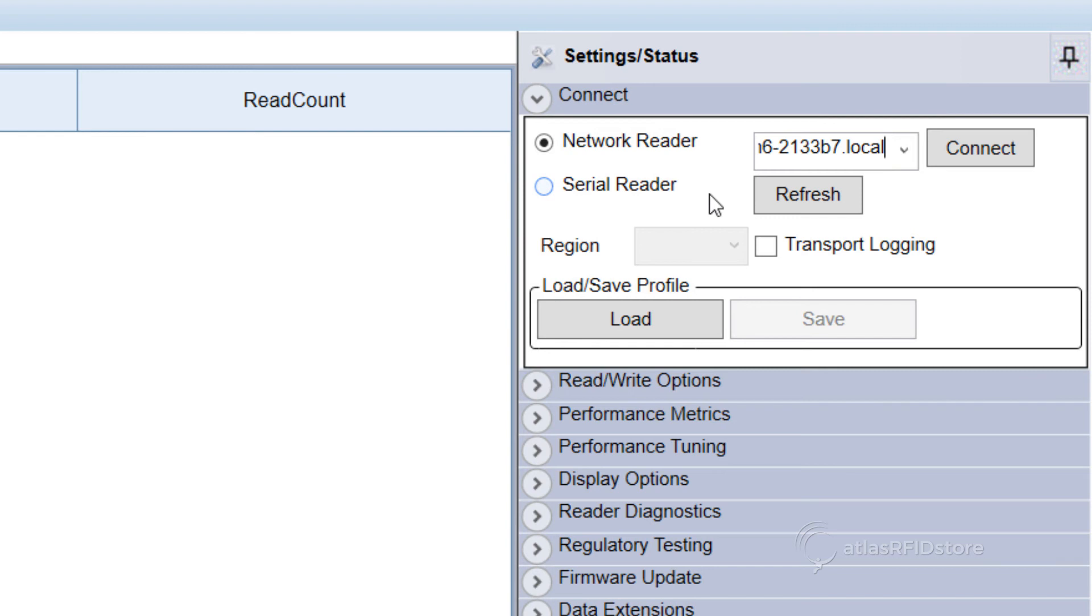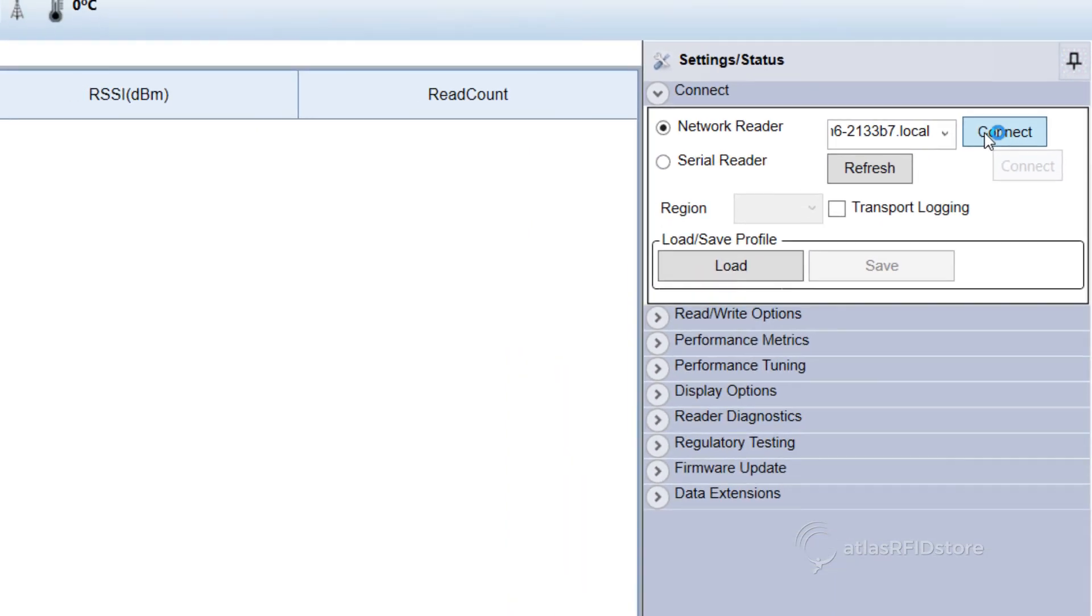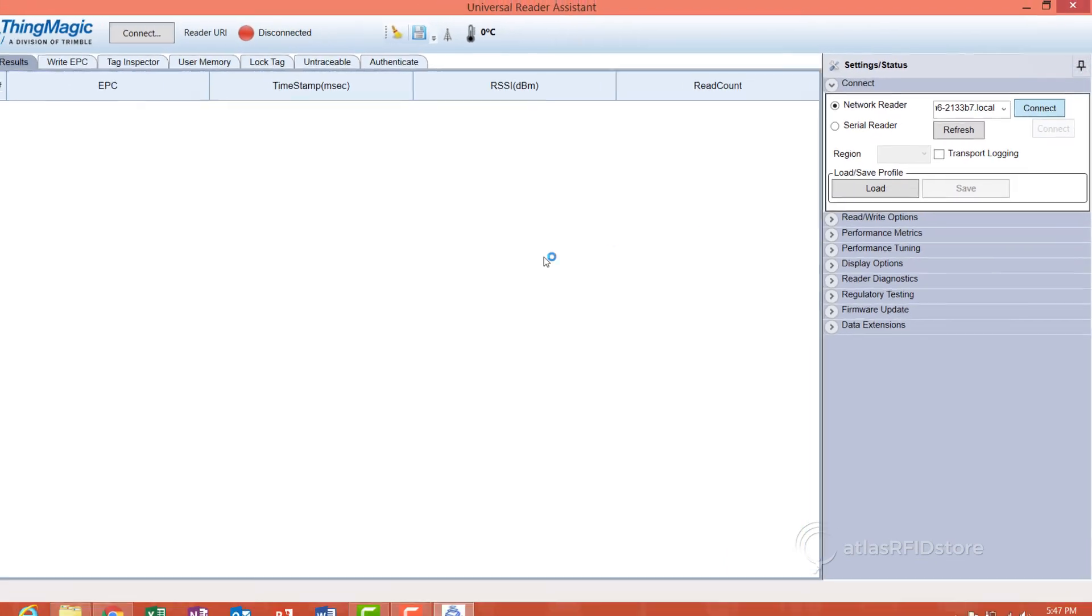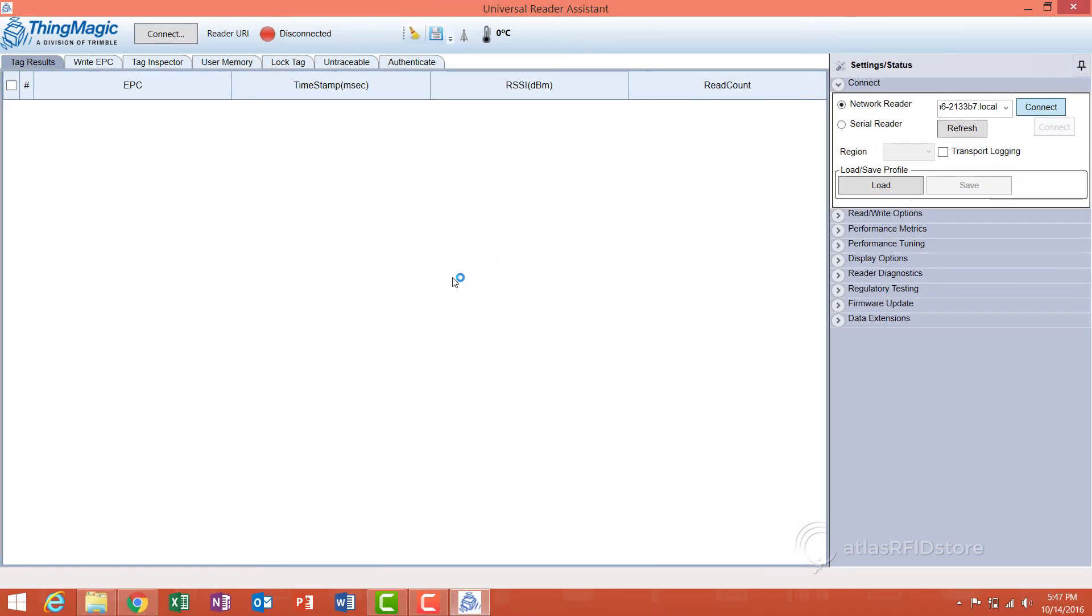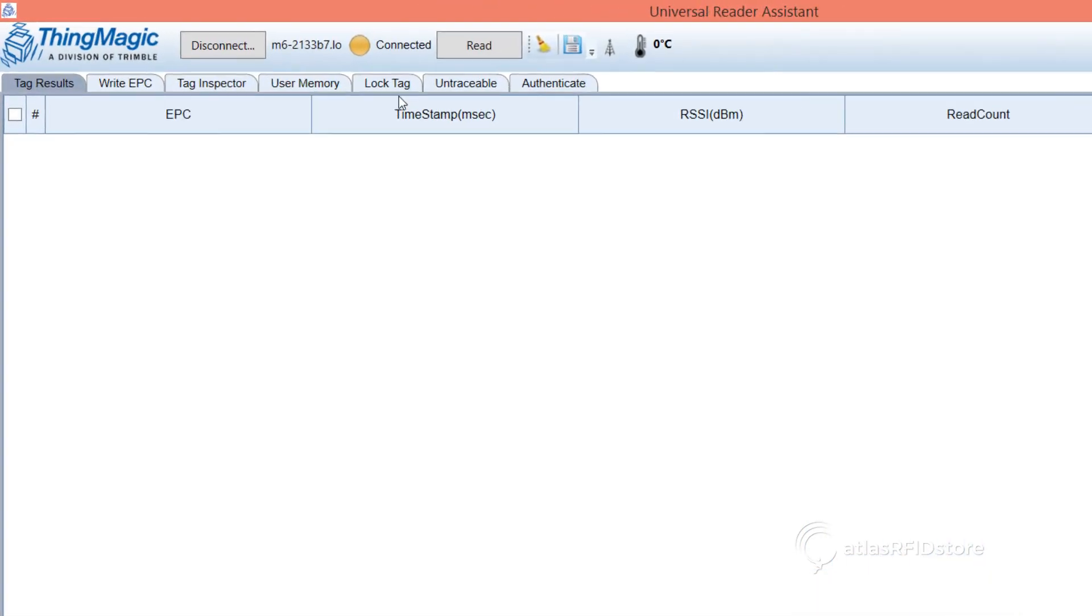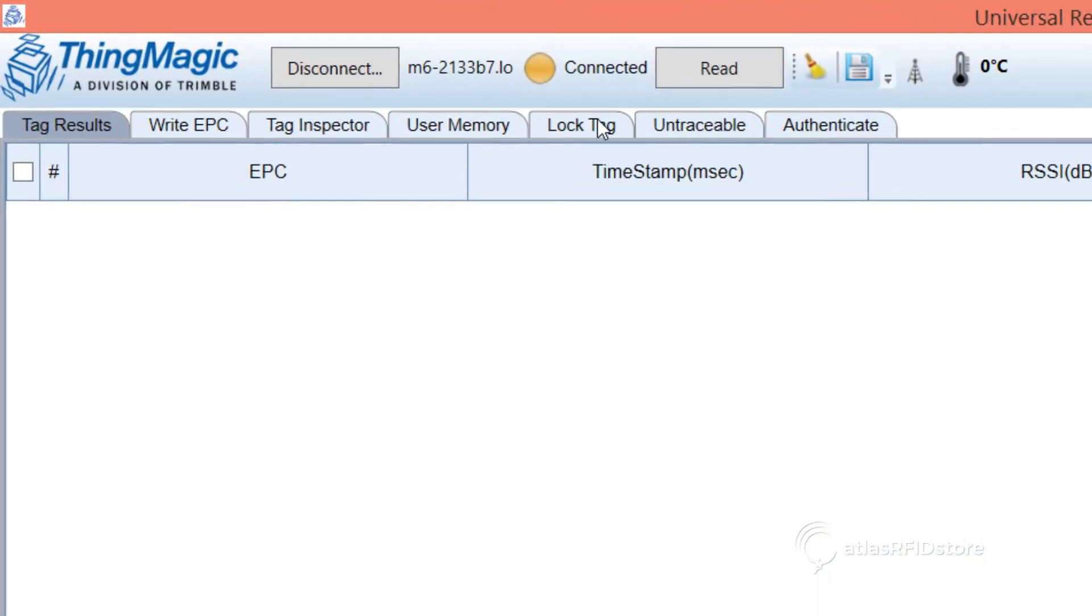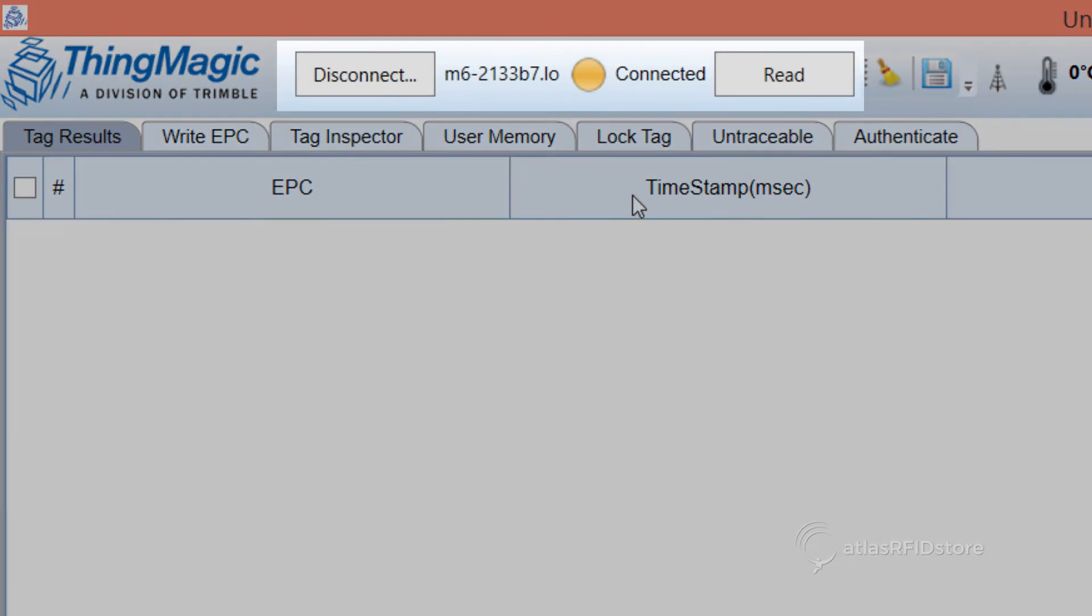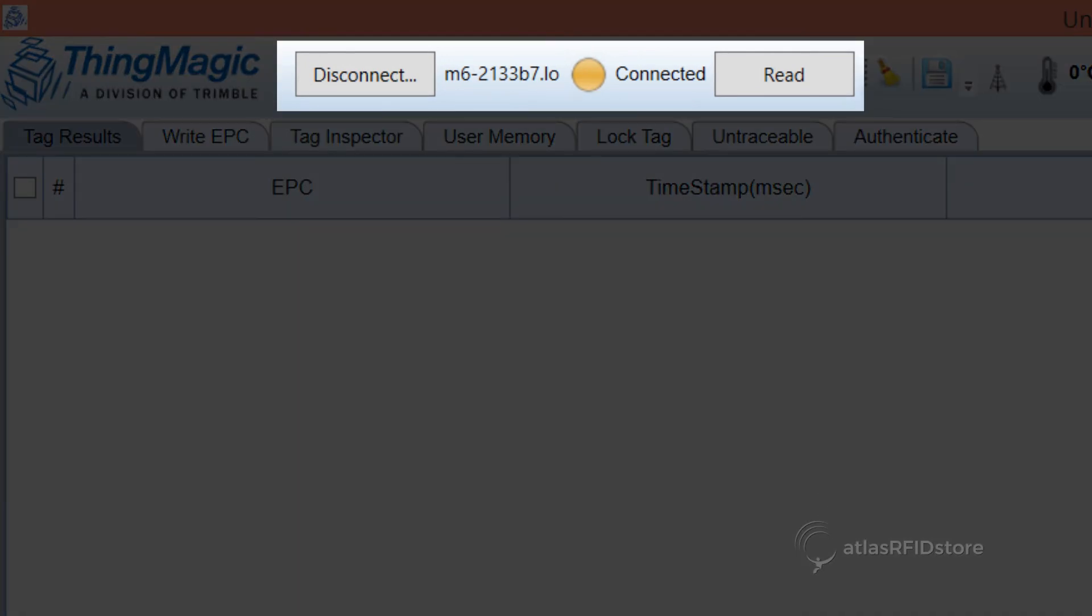Once you have input the reader's hostname, click Connect. The URI on the top of the screen, which used to be red, should turn yellow. And the word disconnected to the right of the Read URI button should change to Connected.